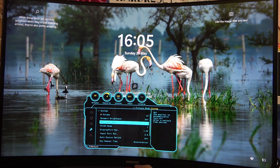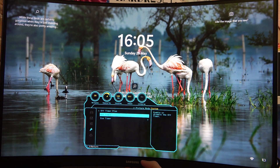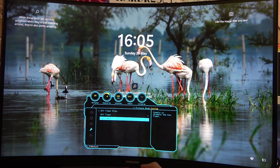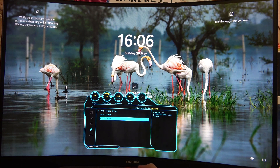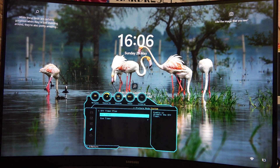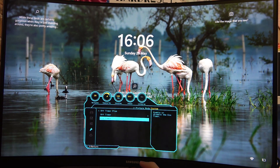You should see 'Off Timer Plus' — enter it. There are two different options: if you want to adjust the time for longer hours then go for off timer, and if you want to change the timer for minutes then go for eco timer.